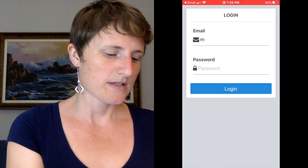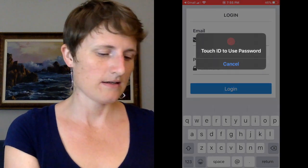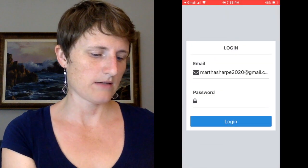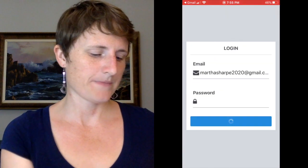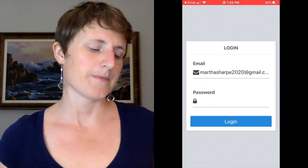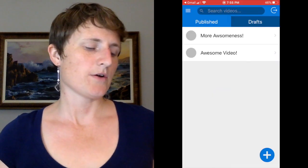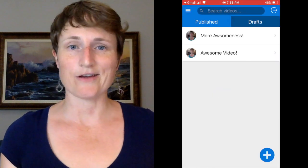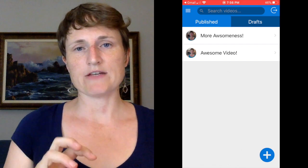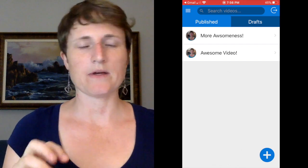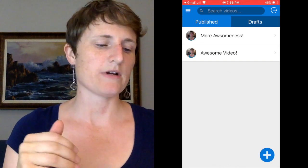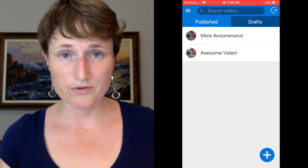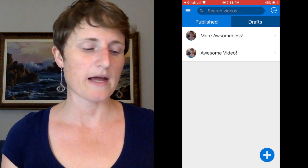Let's go ahead and do a real login. Touch ID — there we go, like usual. Successfully logged in. The token that I received back from the API I stored in AsyncStorage, which is like local storage but for mobile apps.